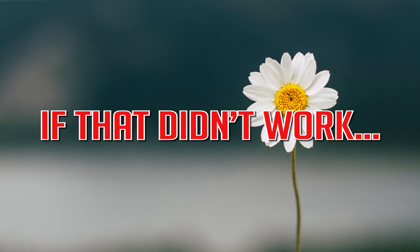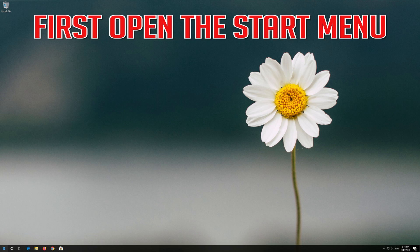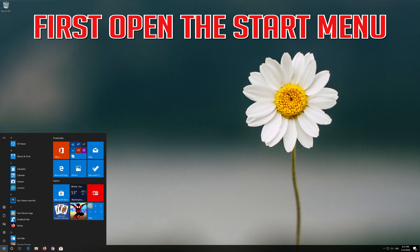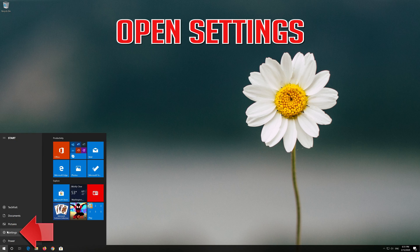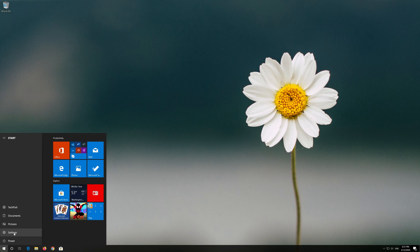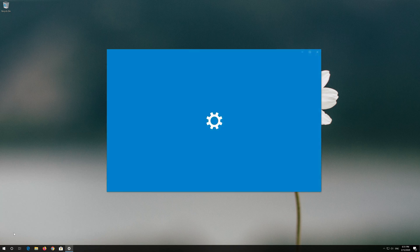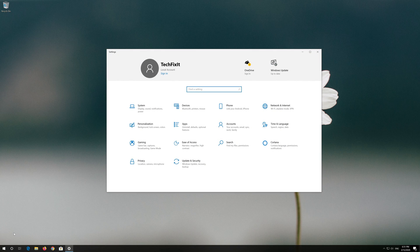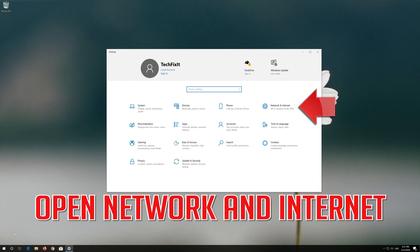If that didn't work, first open the Start menu. Open Settings. Open Network and Internet.